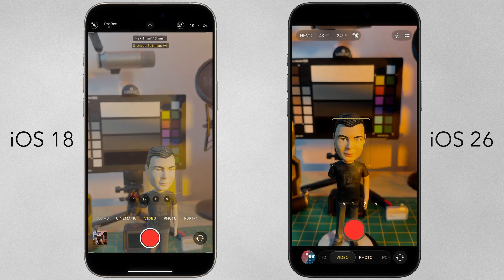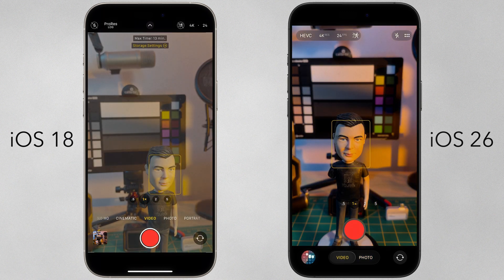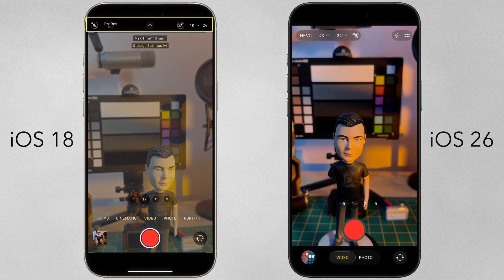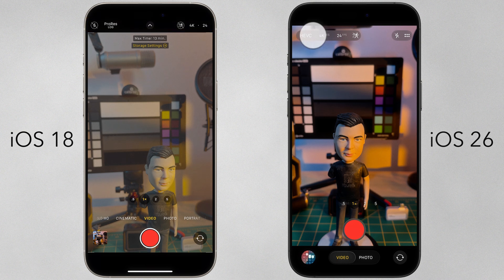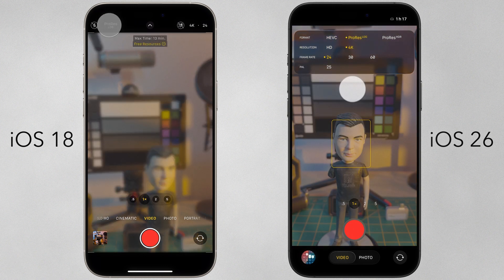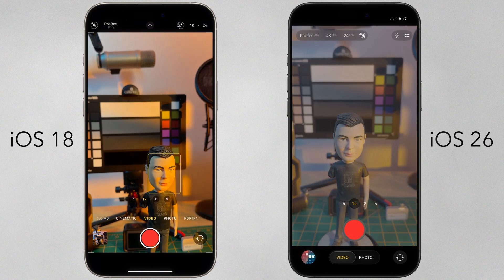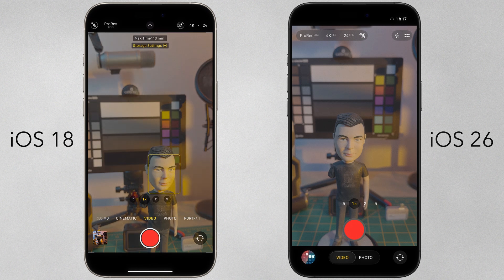Let's jump into video mode, which is what filmmakers are going to be most interested in. White over black on iOS 18 creates high contrast buttons that are much easier to see, especially when filming in bright conditions. Just like with ProRAW in photos, toggling Apple Log on and off under video mode goes from a 1-tap operation on iOS 18 to a 3-tap operation on iOS 26.